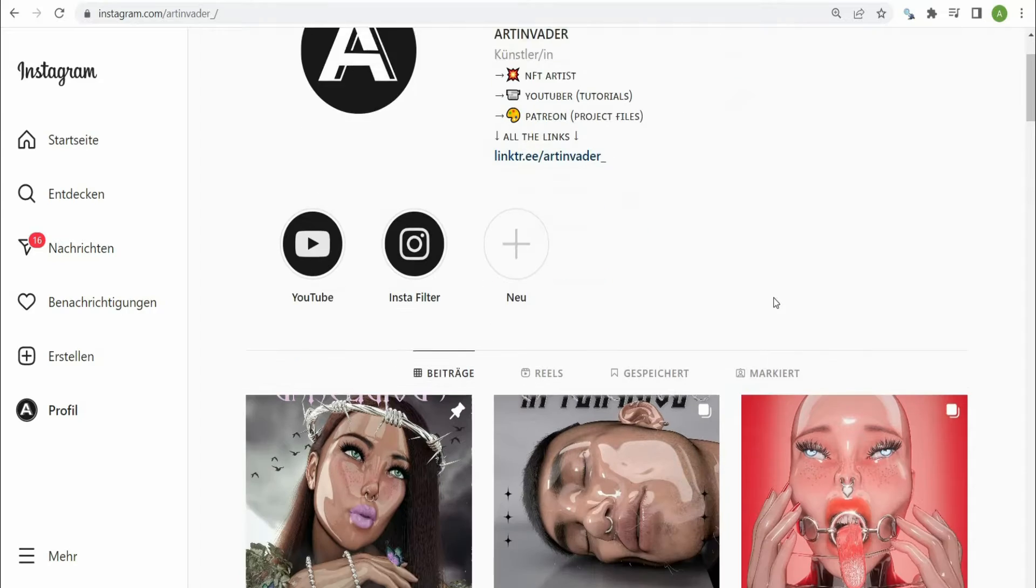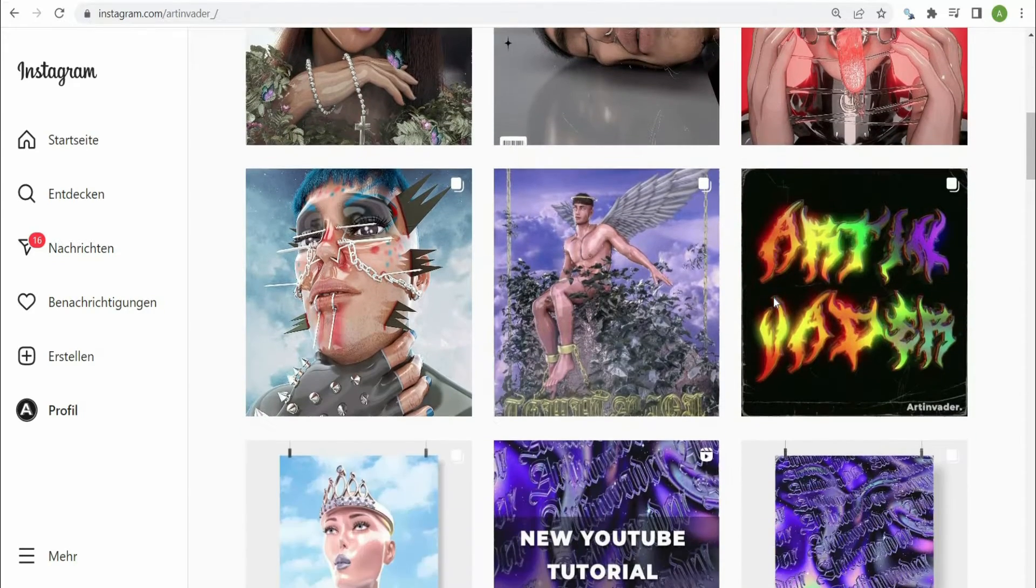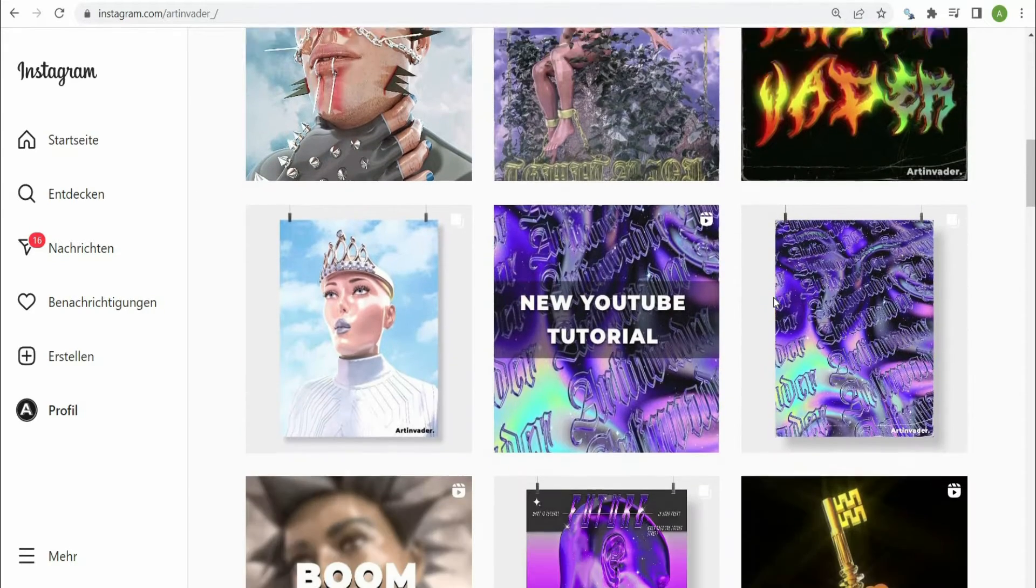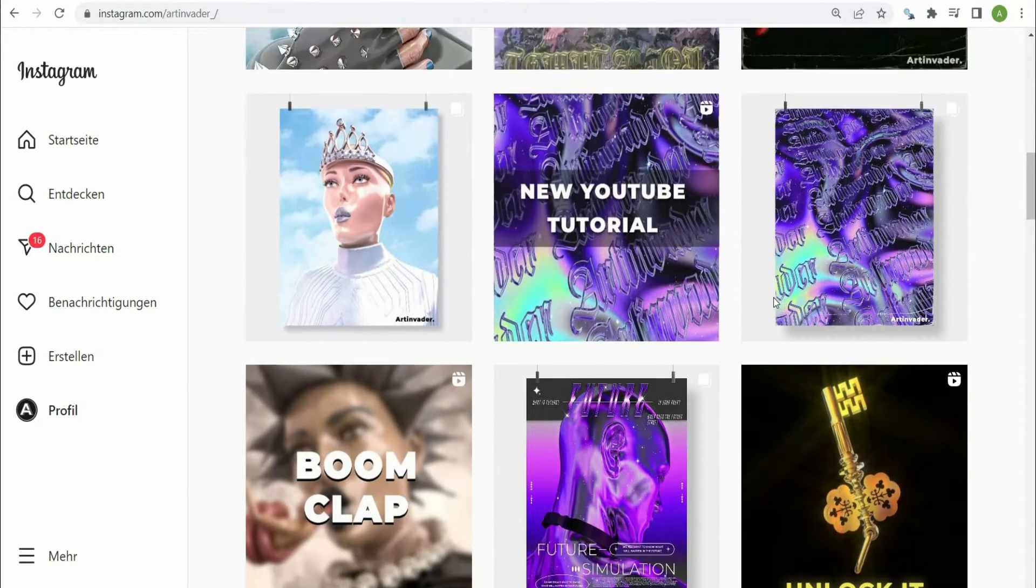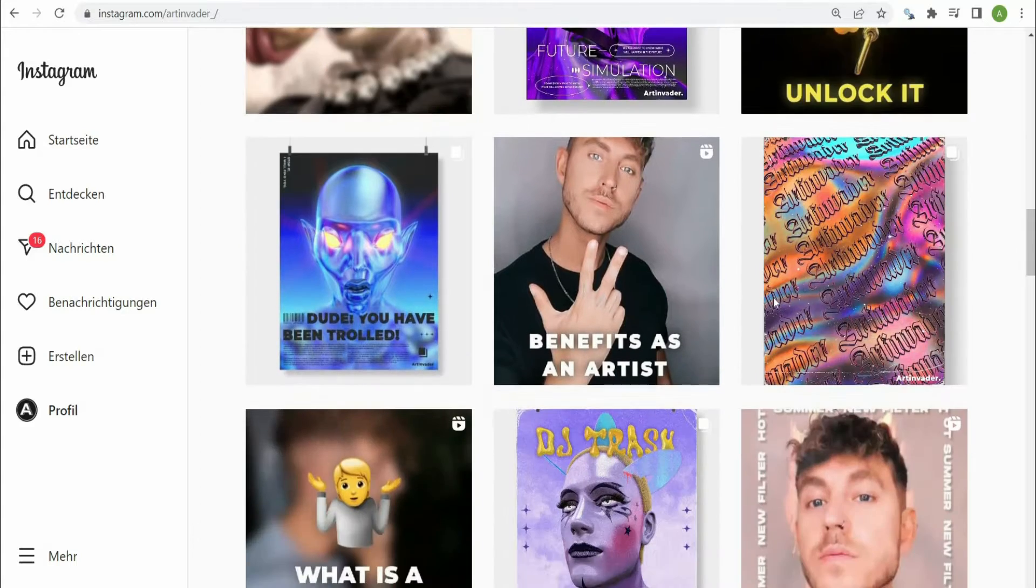Hello I am Art Invader and welcome to my tutorial. Maybe you already know me. I am a digital artist from Berlin, Germany.